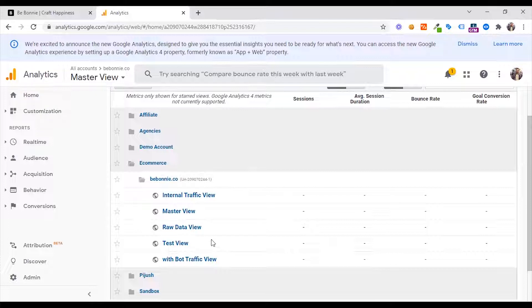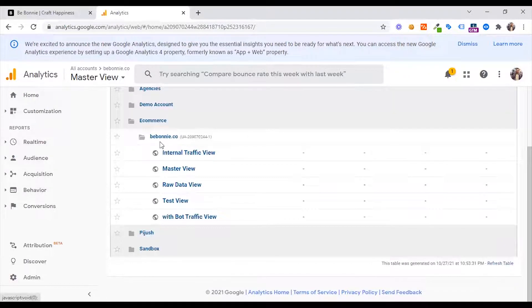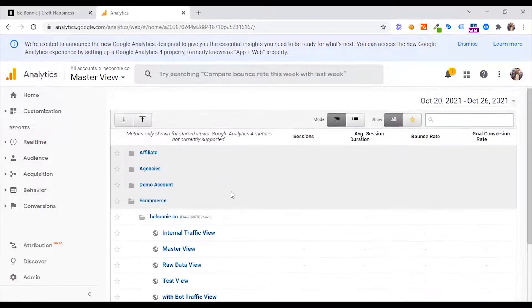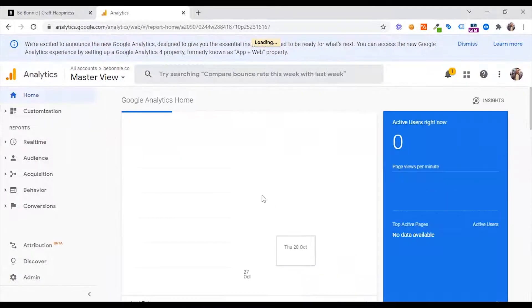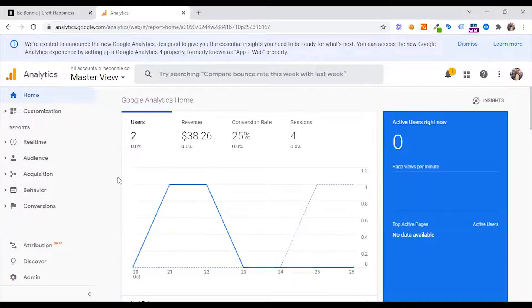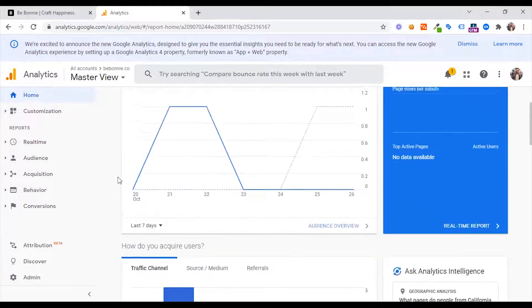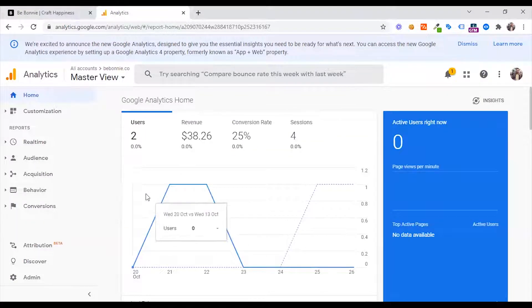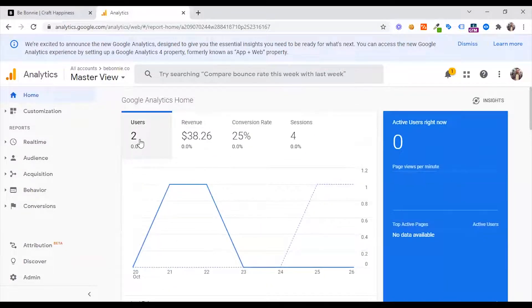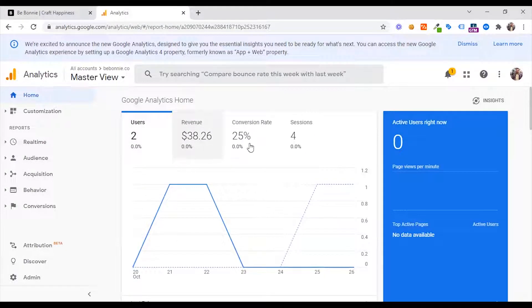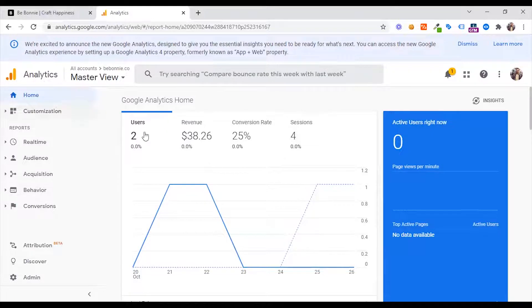We use Google Analytics 3. You can see the home section. You can see the overall default performance on the last seven days. By default, there are two users. You can see the home section. You can see the active user.